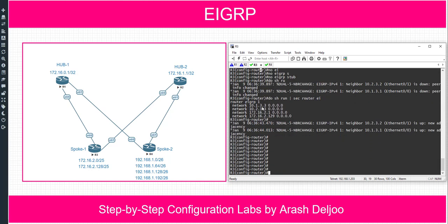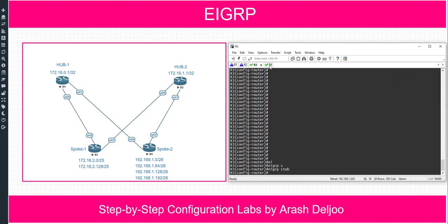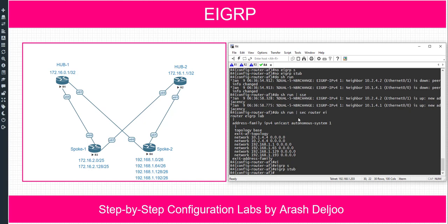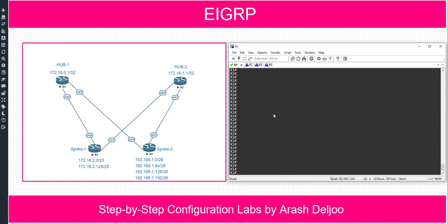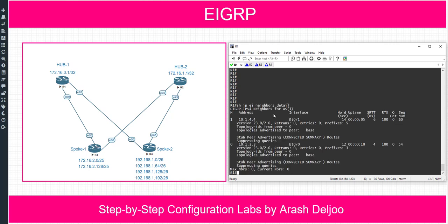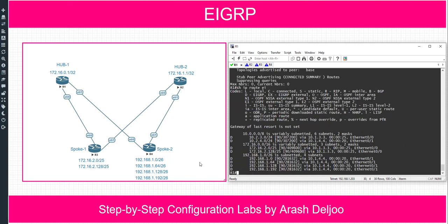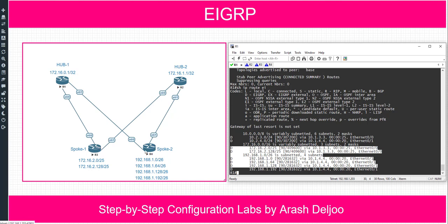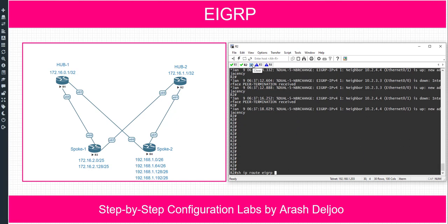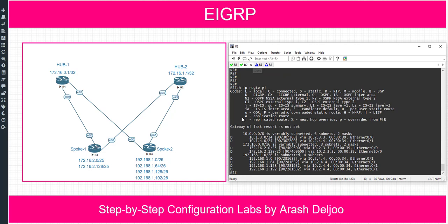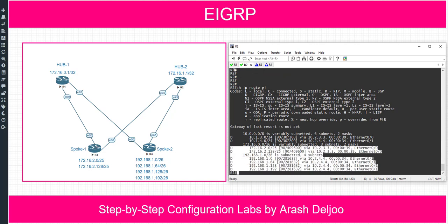Now let me configure only 'eigrp stub' without any keyword on router 3 and router 4. In router 1, checking 'show ip eigrp neighbor detail' shows that both router 3 and router 4 are stub peers that can advertise only connected and summary networks — this is the default behavior. Checking 'show ip route eigrp' on router 1 and router 2 confirms we now see all connected networks from router 3 and router 4, but not the learned networks.